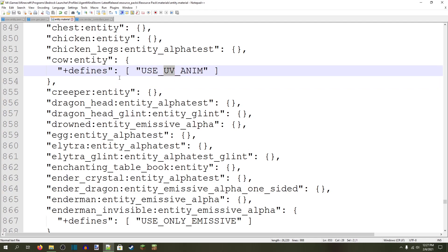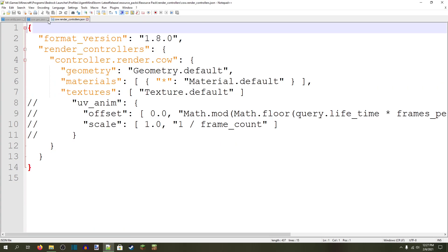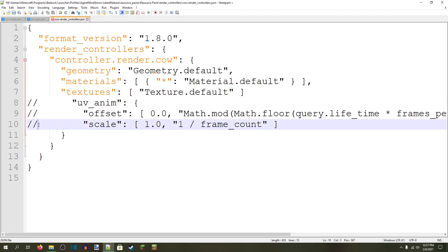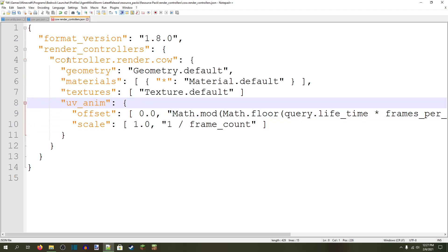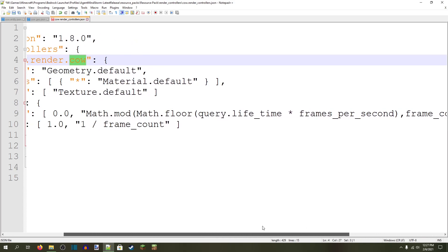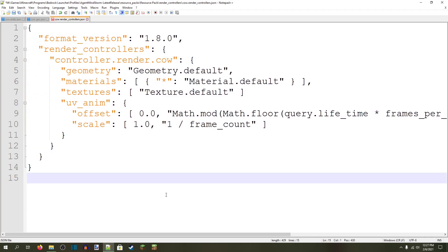Save the materials and once you've added that you are done with the materials file. Now we only need to edit the render controllers. In the description of this video I have this uv_anim object copied for you. Copy and paste that into your render controllers under the render controller that you want to have animated — I just put it under the default cow. Some entities do have multiple render controllers and you put it under the one you want to animate. This UV animation is basically a simple formula that allows you to animate anything as long as it follows the guidelines.